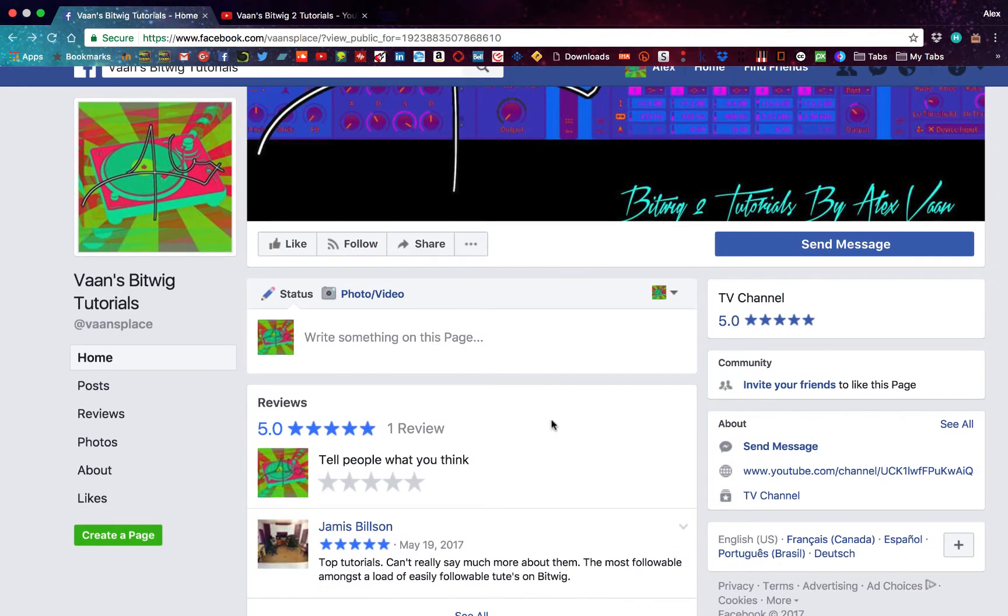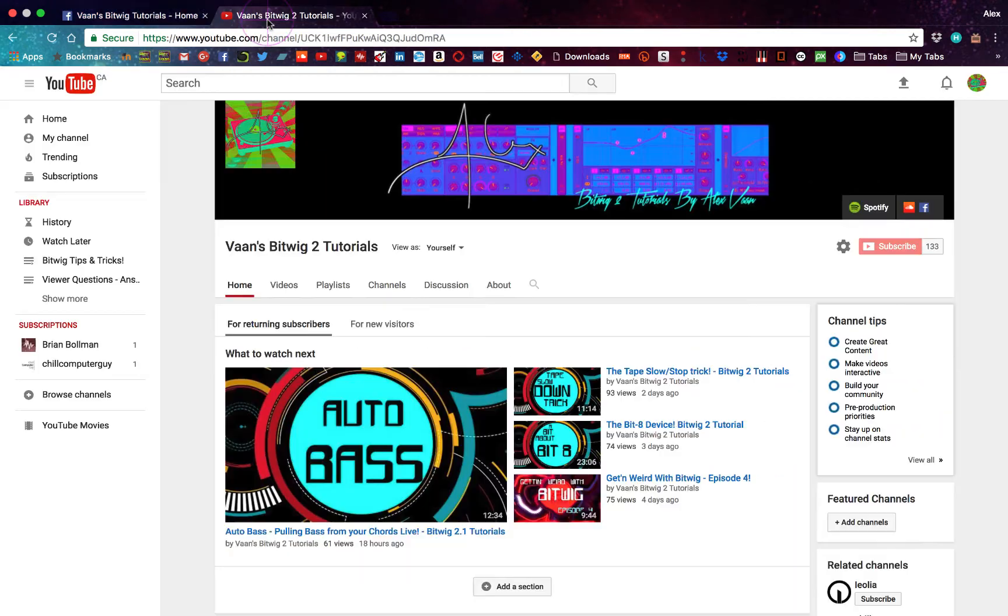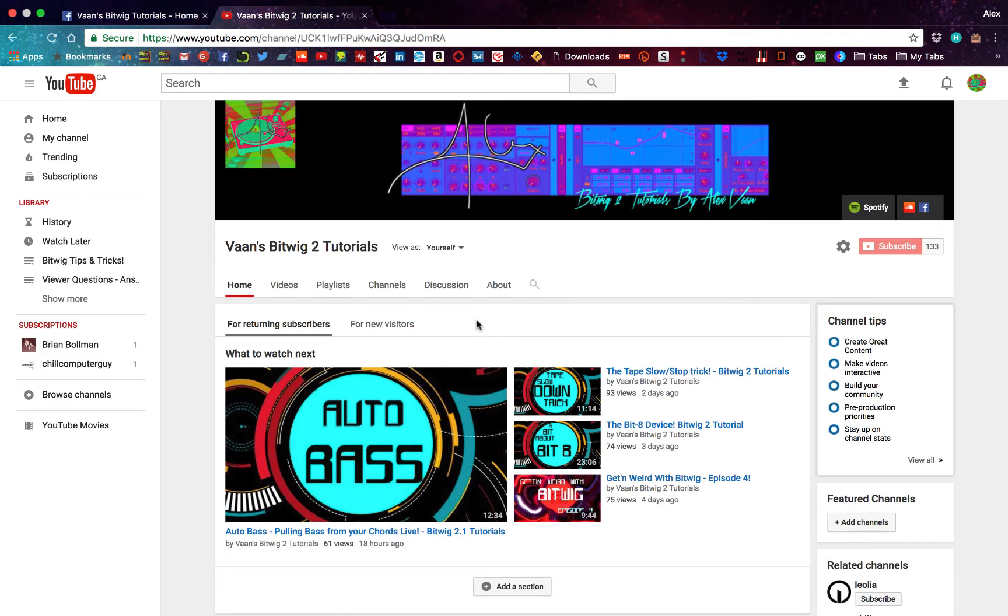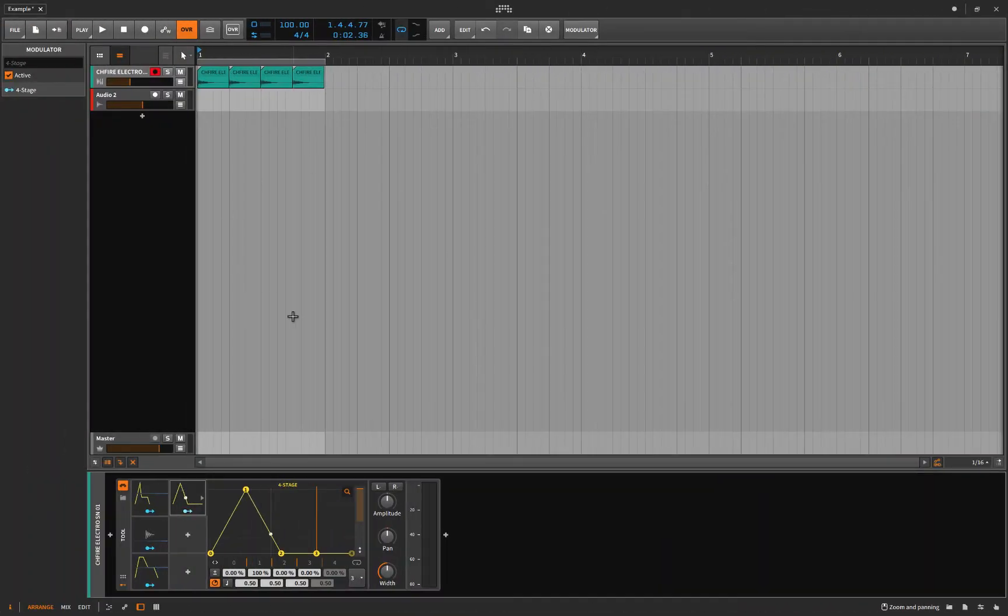So anyway, check out the Facebook page because here we can share devices, answer each other's questions and make suggestions for future videos. And to get there, you simply just go to my channel and click on the little Facebook thing. And then of course, add me as a friend because we're all friends. You know how that is. And that's it. All right, let's go back to Bitwig and start the show.